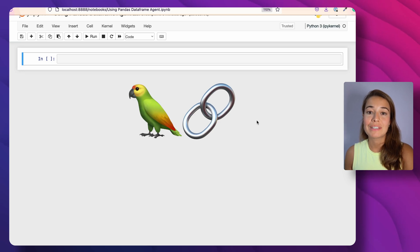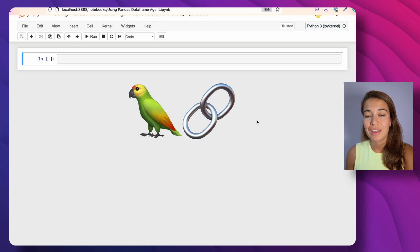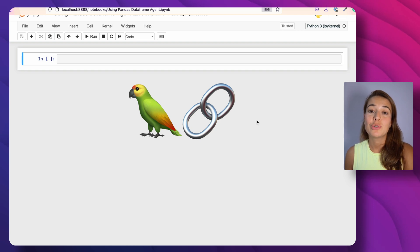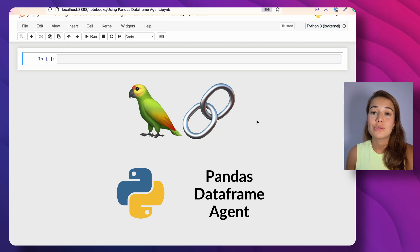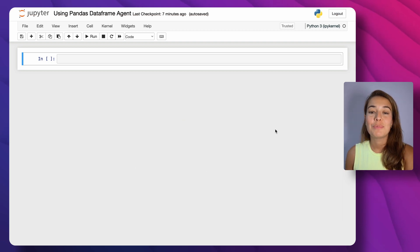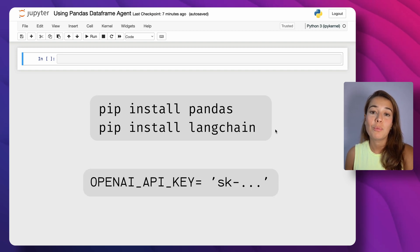LangChain is a great framework that makes it very easy to build applications using large language models. Today I'm going to show you how to use the pandas DataFrame agents of LangChain, and with it we're going to analyze and explore a dataset. Before we get started, make sure you have pandas and LangChain installed on your computer and make sure you have an OpenAI API key.